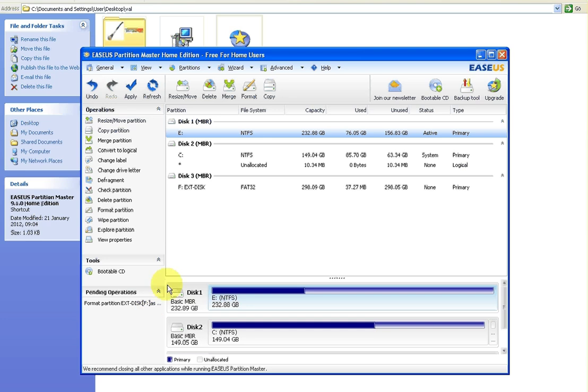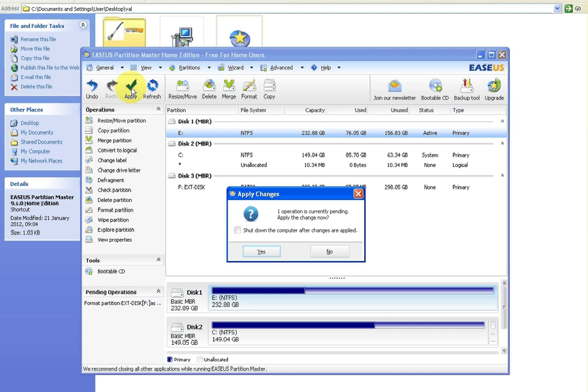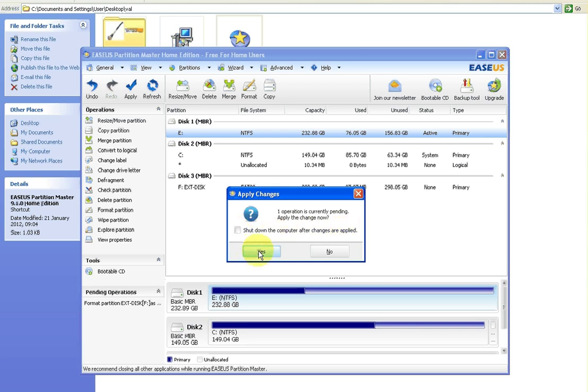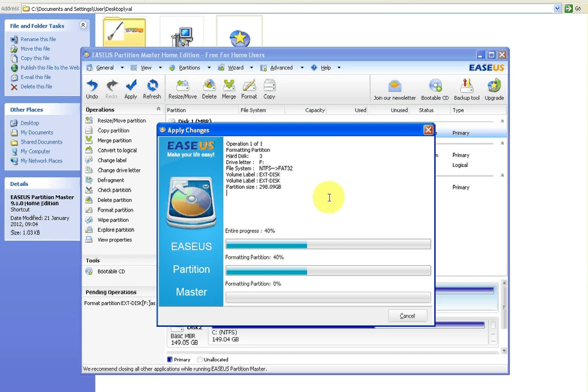So it says one operation is currently pending, apply to change now, and there's an option to shut down the computer after changes are applied - you don't want to do that, so don't tick that button. So just click yes. Now it's a fairly quick process.